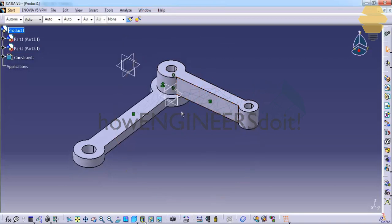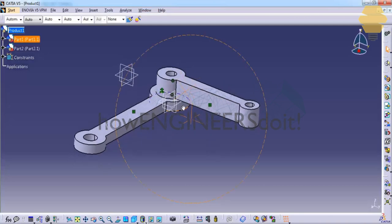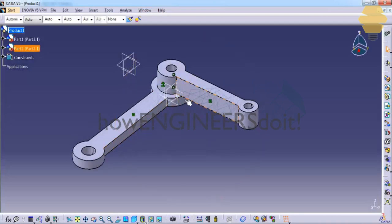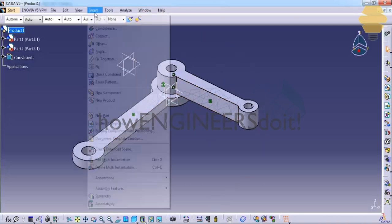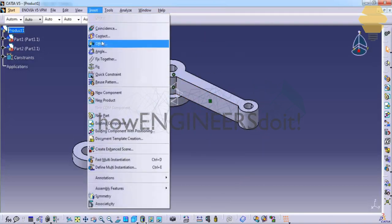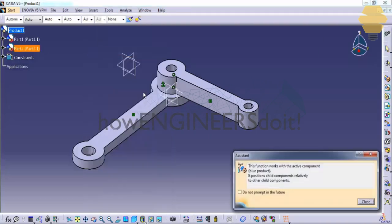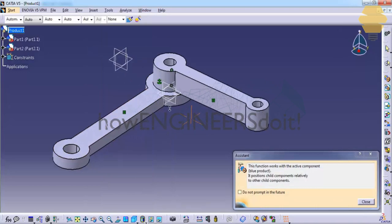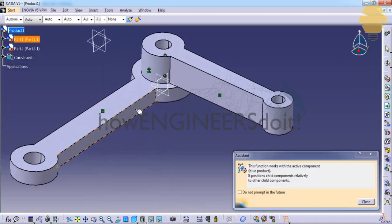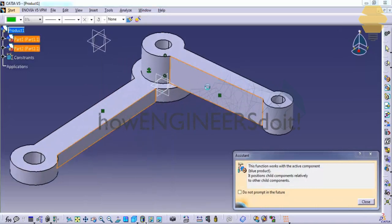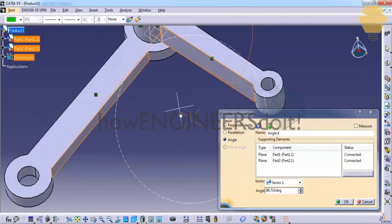Now in order to control the angle that these two solid objects make between each other, we need to use an angle constraint. That's where our tool comes into picture. Click on the angle constraint and select two surfaces.